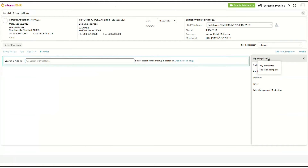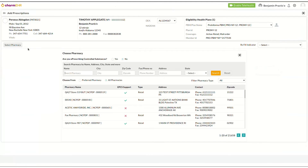The prescriber can choose either My Templates or Practice Templates. Choosing My Templates will list all the prescription templates configured by the user. Then click on Select Pharmacy, search the pharmacy you are looking for, and select it.